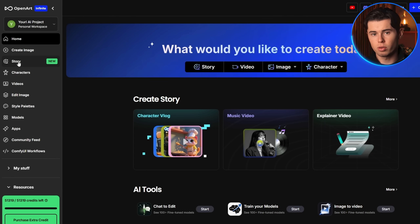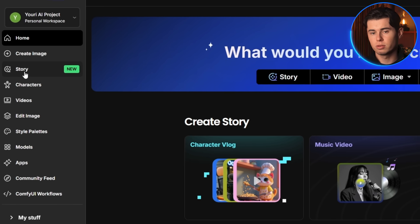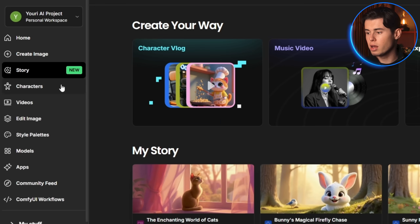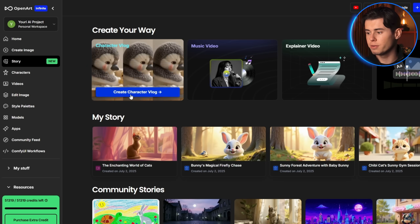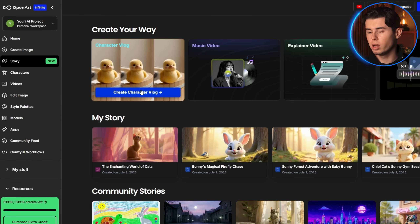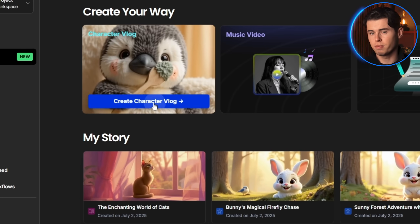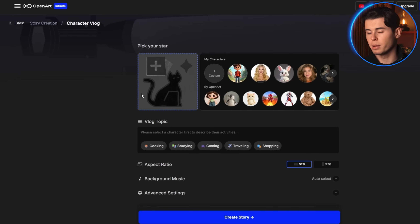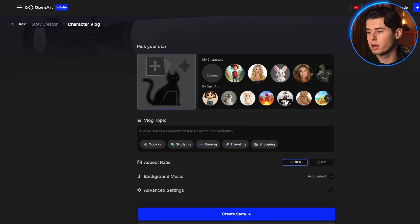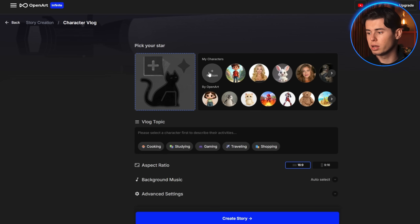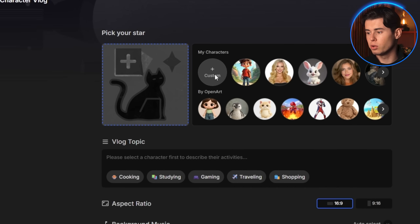So once you're here, click on Story right here and you'll see the OpenArt story interface. Click on Character Vlog from the main dashboard. To create an animated story, we need a character. If you don't have one yet, you can create one easily by clicking on Custom right here.